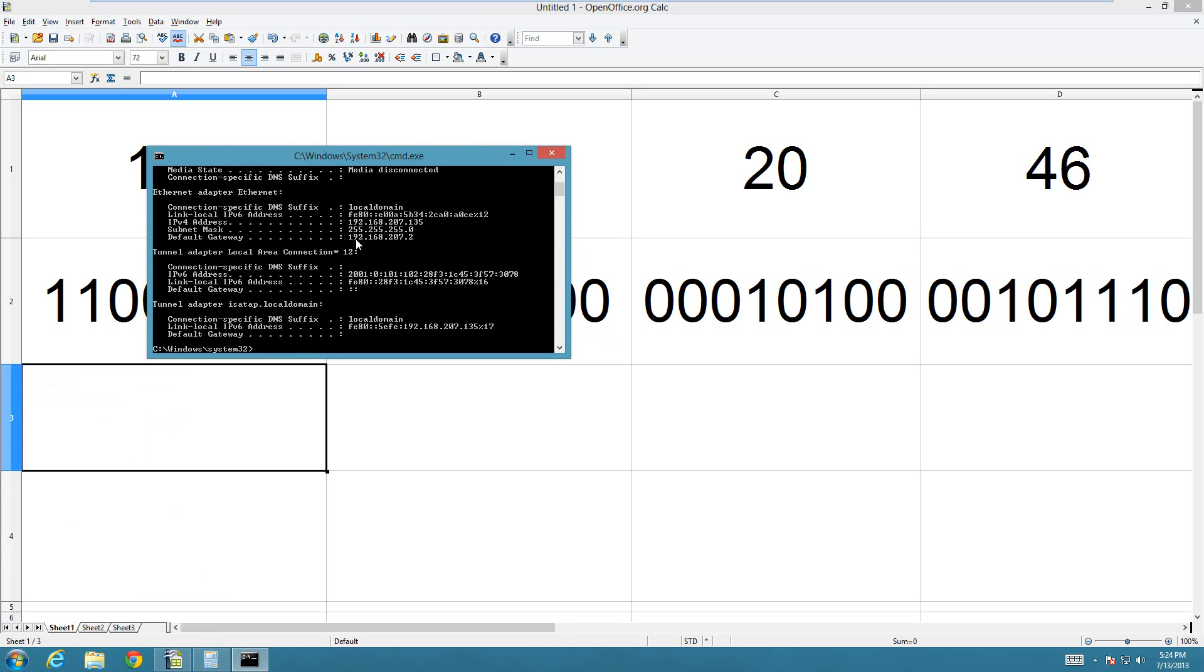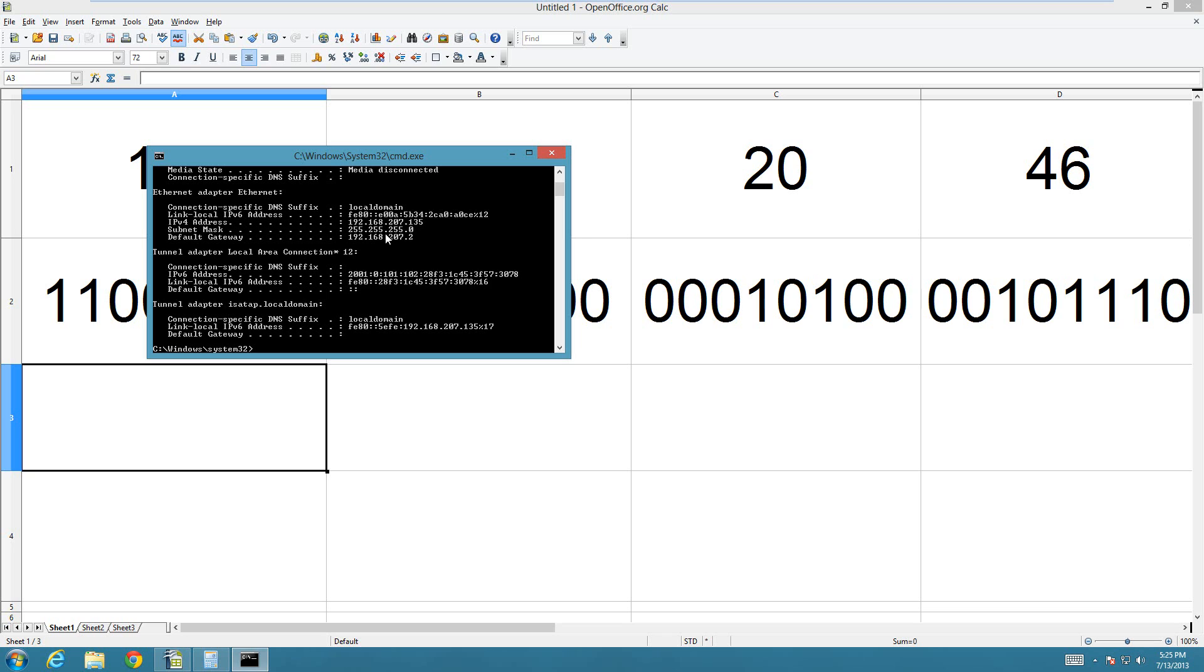There's class A networks, which are going to be 255 dot 0 dot 0 dot 0, class B, which is two 255s and then two zeros, and class C, which are three 255s and then a zero. Then there's, like, class A, B, and some weird stuff, but I'm just going to explain how a class A, B, and C work, just to give you a general idea.